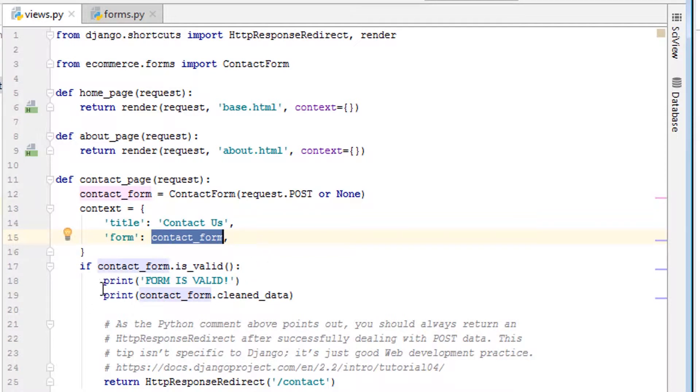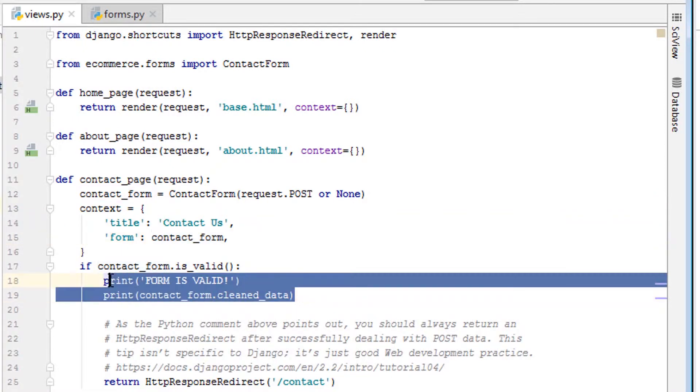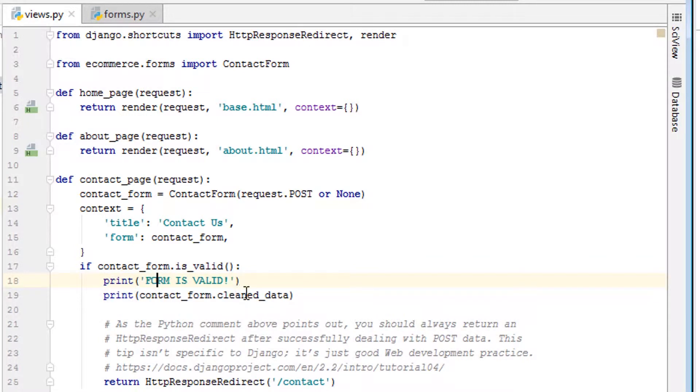So from there, we say if contact form is valid, meaning everything submitted correctly, we're not doing anything with it. In this example, we're just printing form is valid and then we're printing out contact_form.cleaned_data.